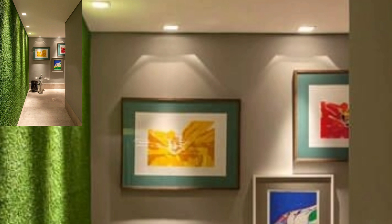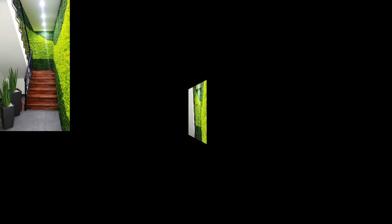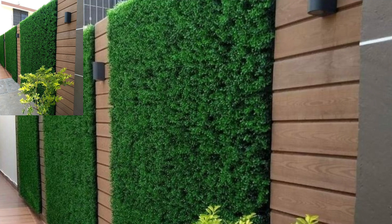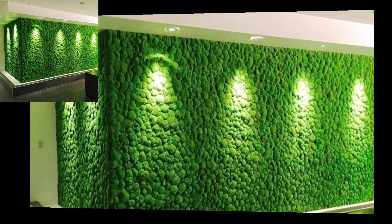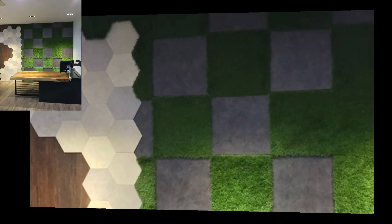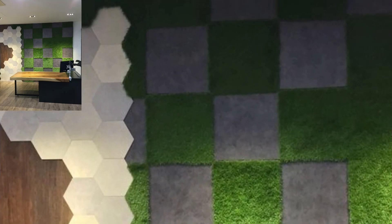Watch this video. These designs are outstanding and unique. Friends, share this video with your friends and family members and I hope they will also love these unique designs. These artificial grass can be used anywhere in your home for decoration.